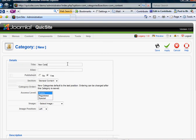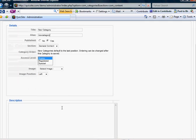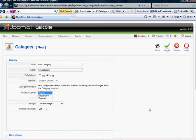I'm going to call it New Category. And again, the alias is lowercase, no space. Description will be typed there if you choose.